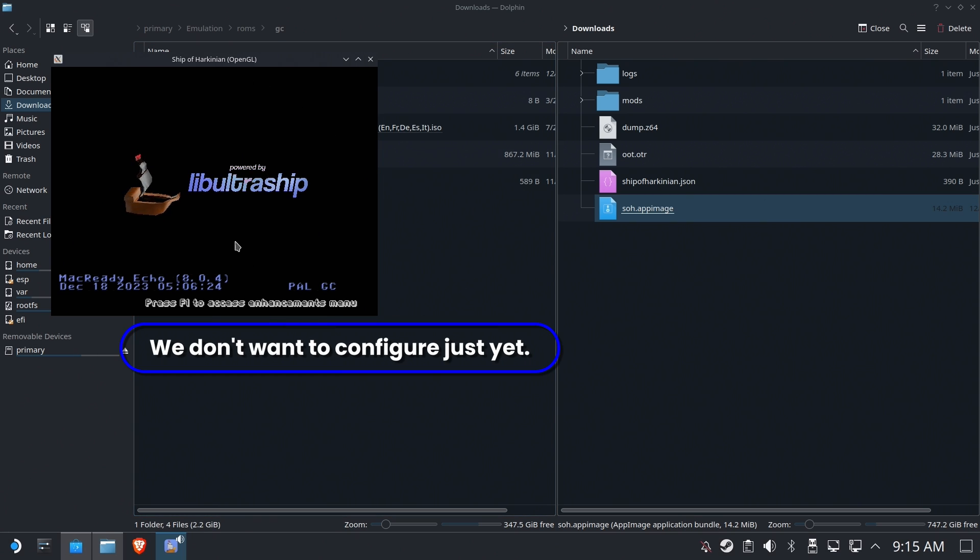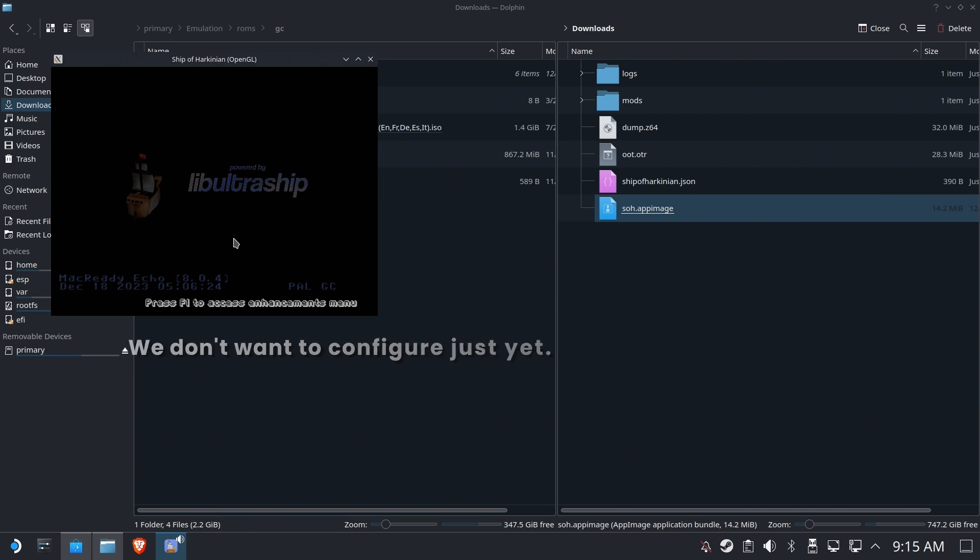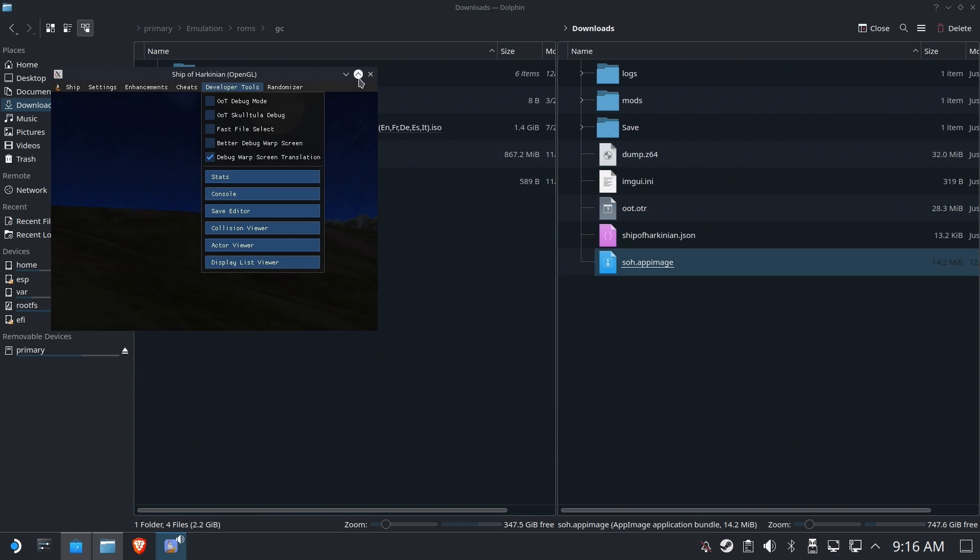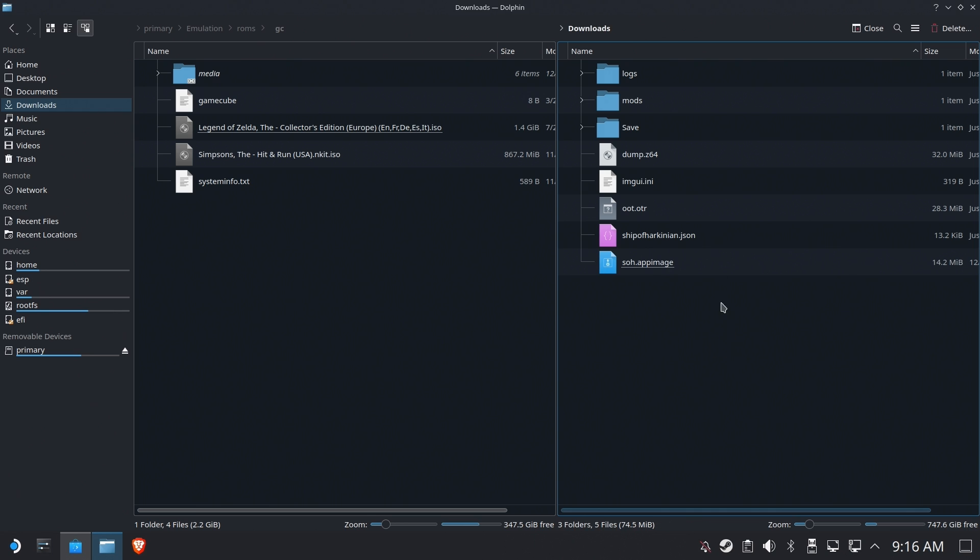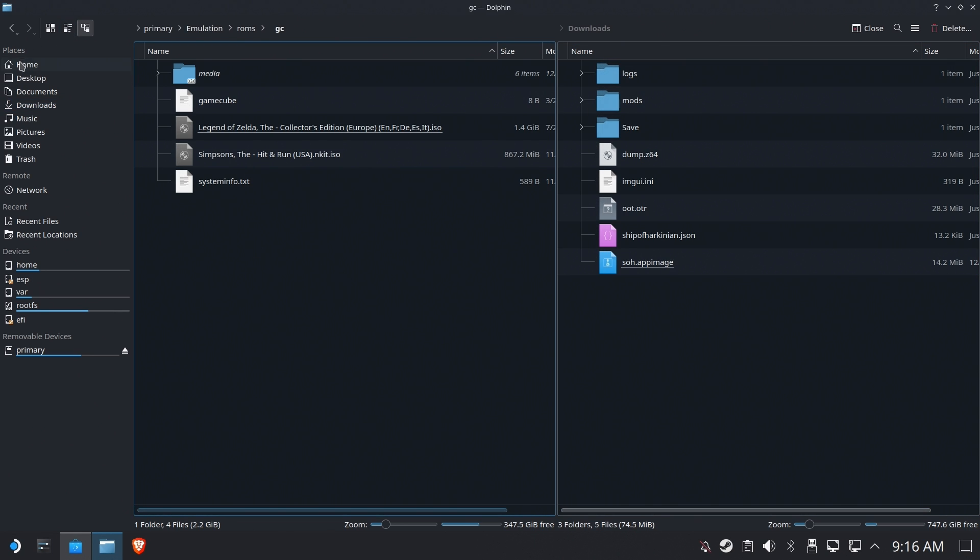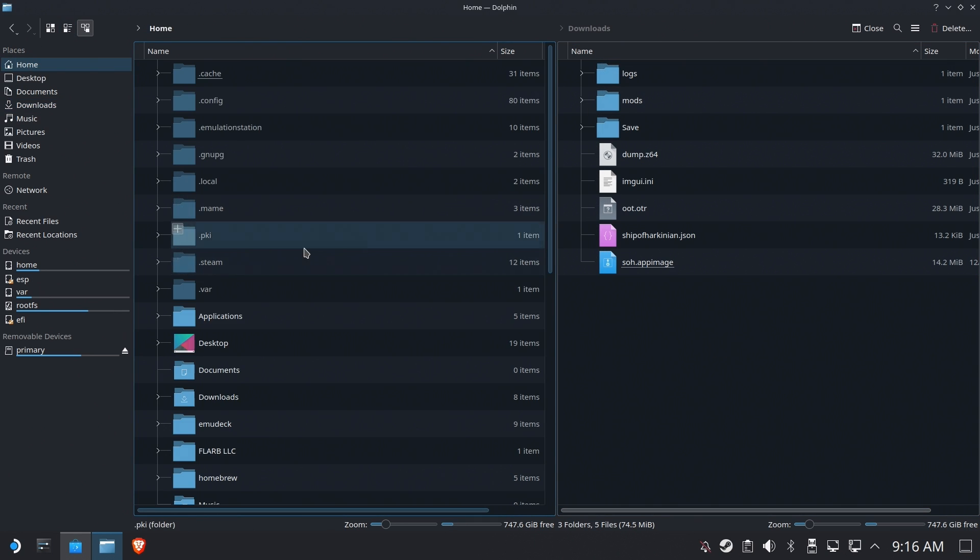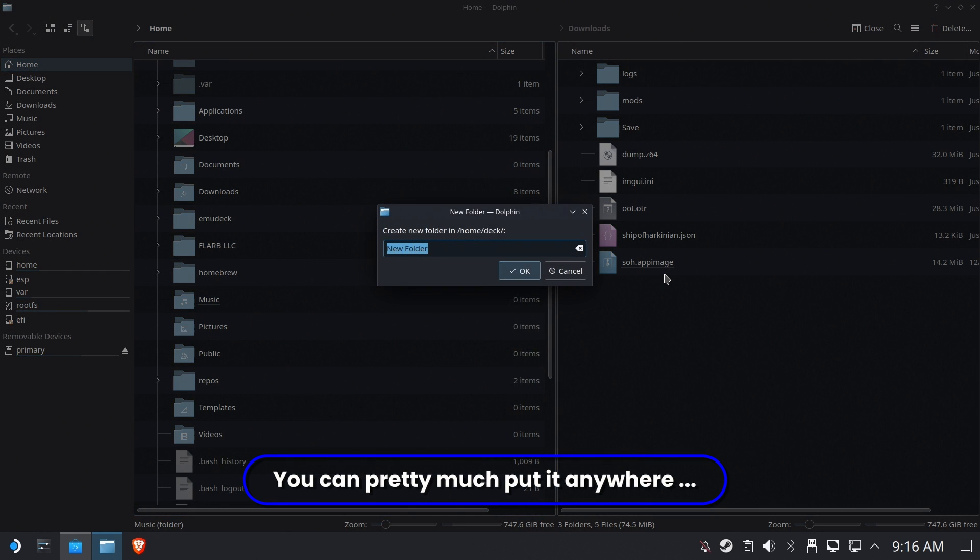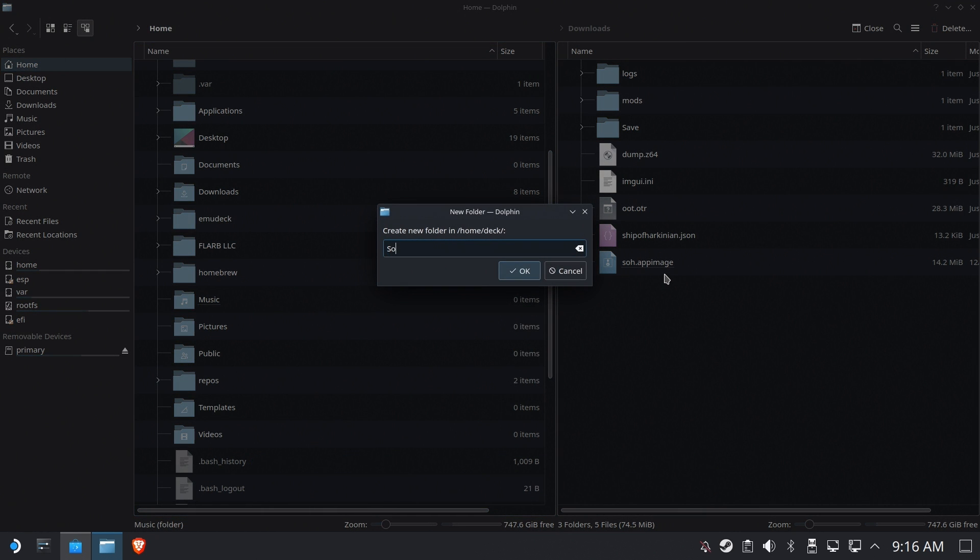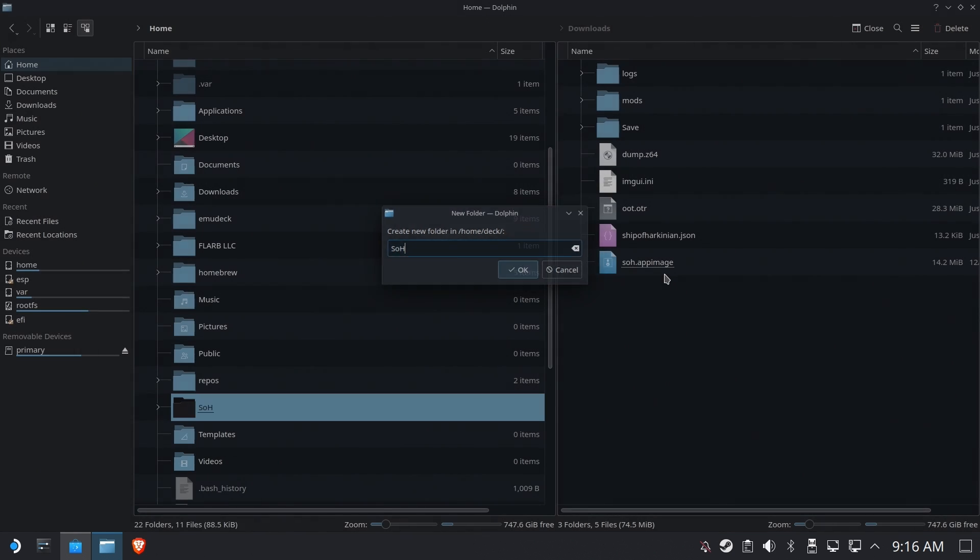Okay. So now it actually runs the game, but we don't want to actually configure it or do anything with it yet. Cause we want to put it somewhere permanent. You don't want to leave it in your downloads. I assume. Now this can go pretty much anywhere. I'm just going to create a folder off my home directory called SOH. Perfect.